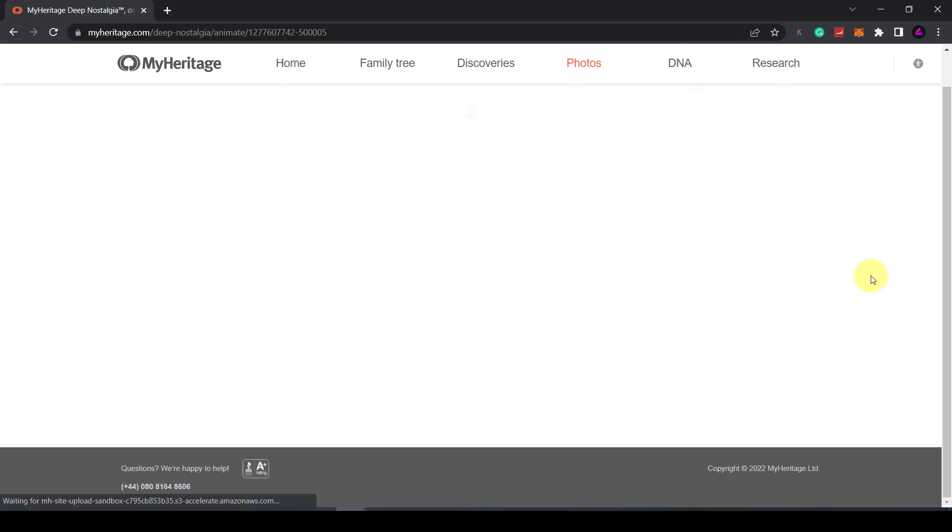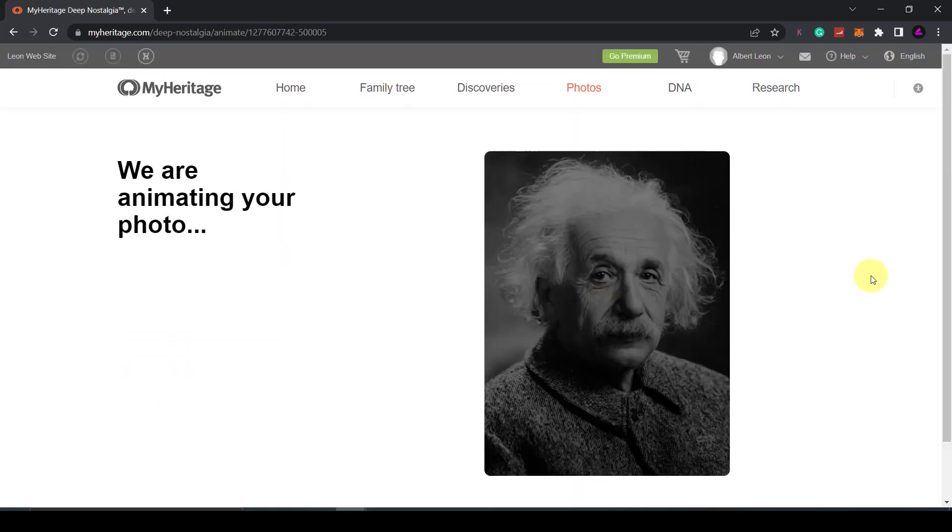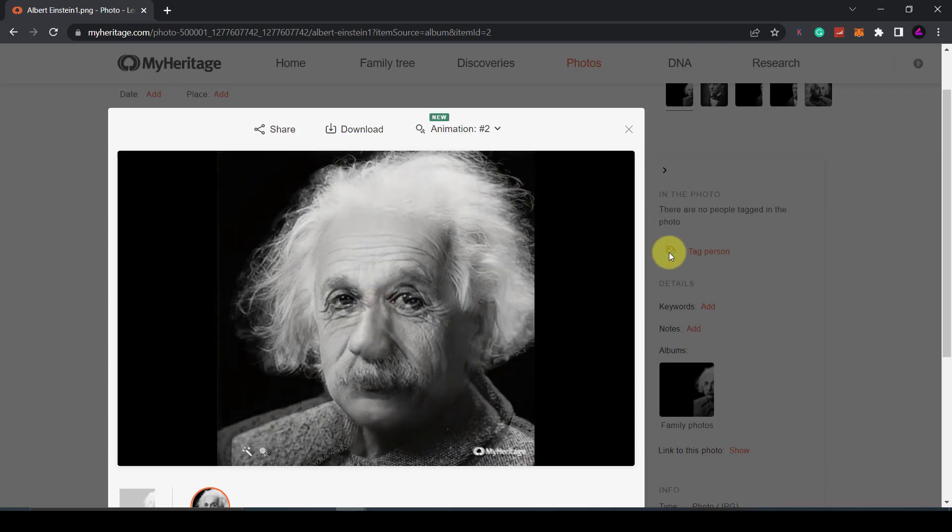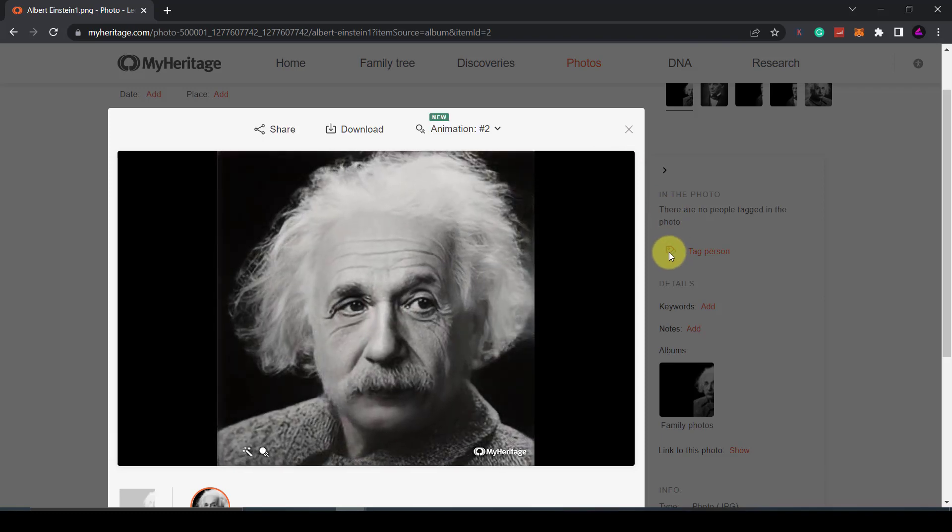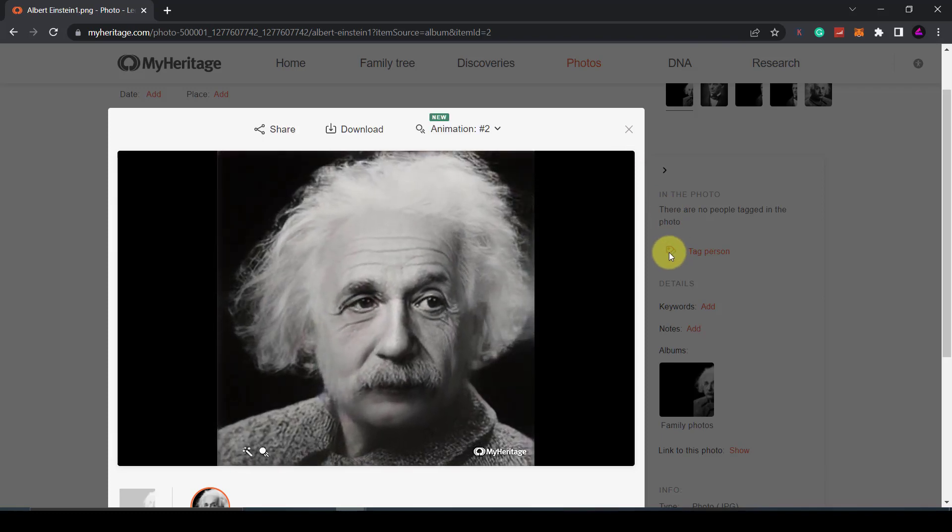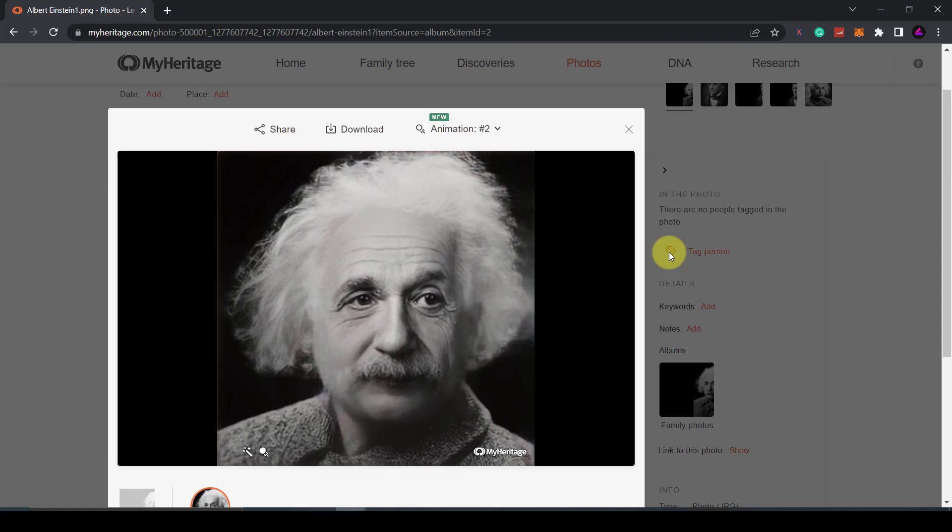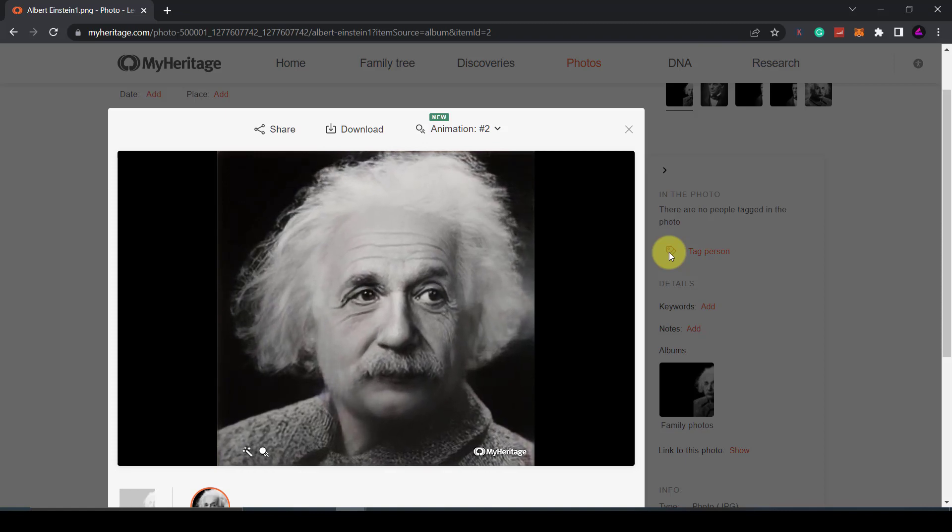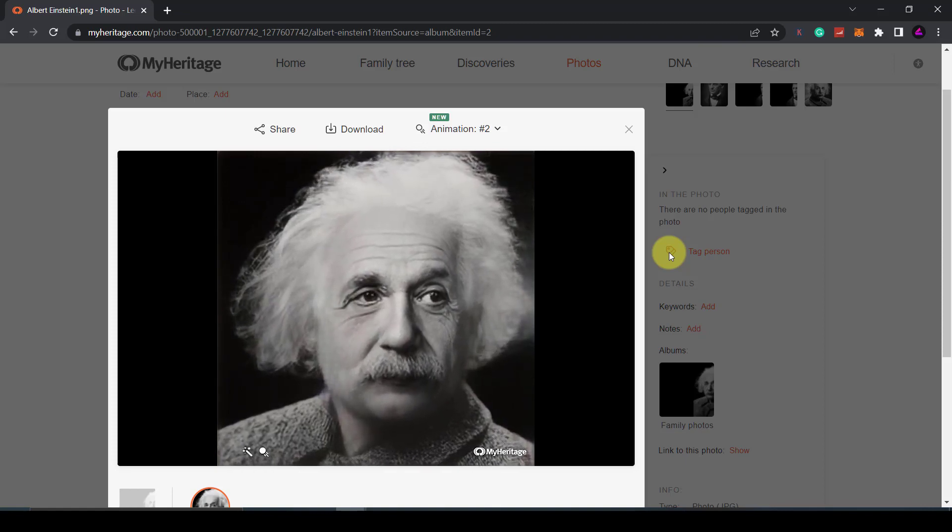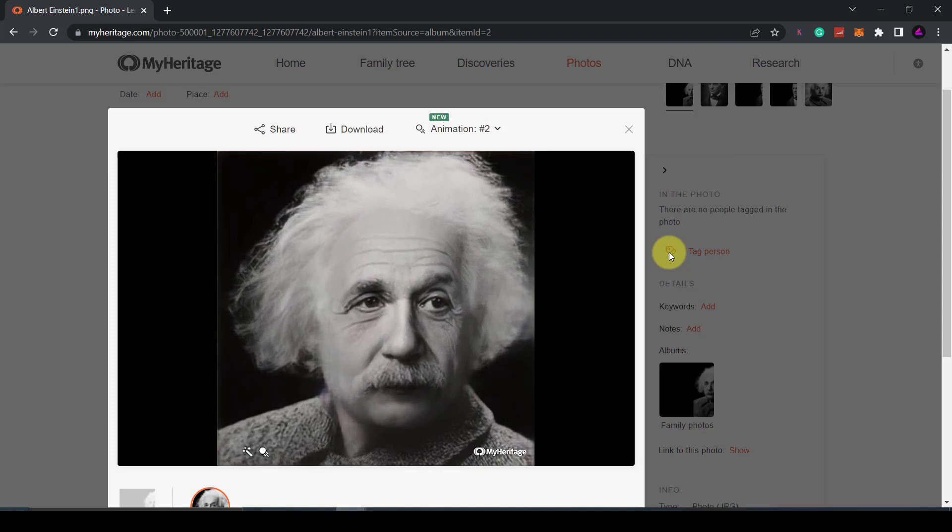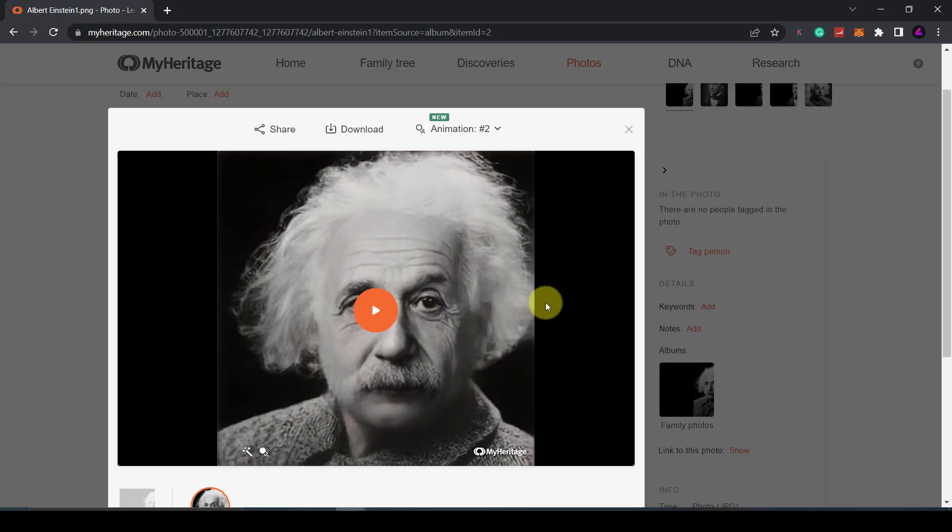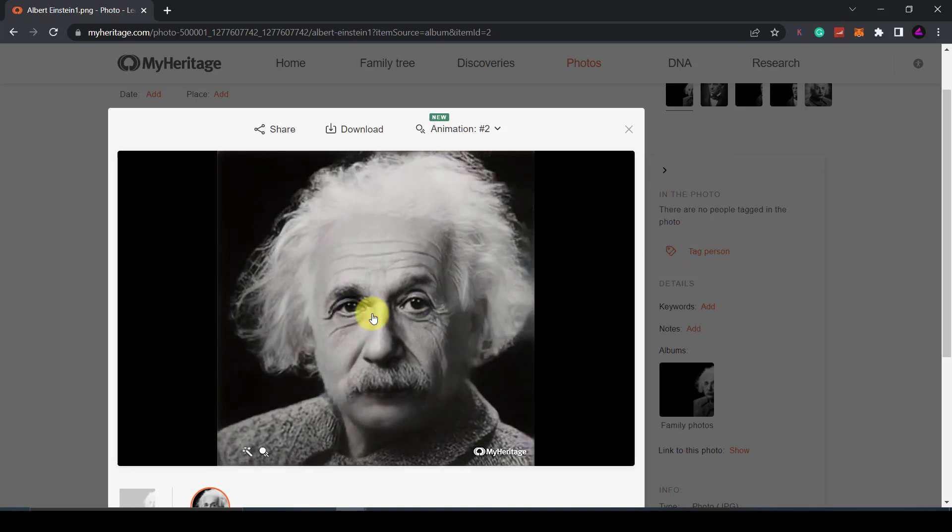The images do need to be a minimum file size in order for it to work and you're not allowed to upload any living people. The website will automatically choose an animation to apply based on the orientation of the photo. As you can see here Mr. Einstein is looking around.